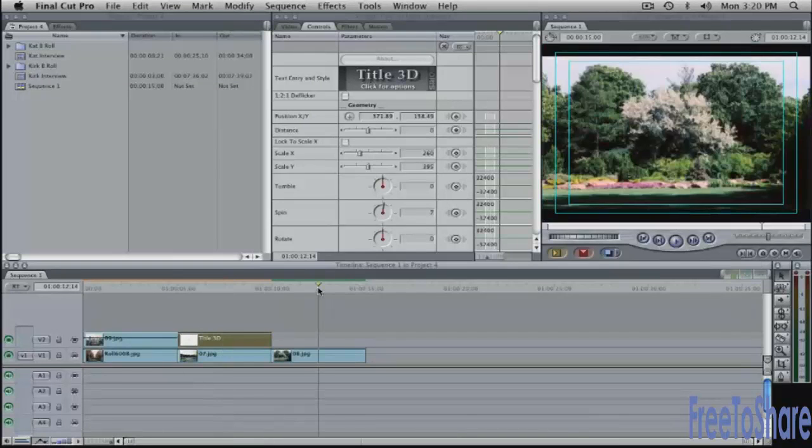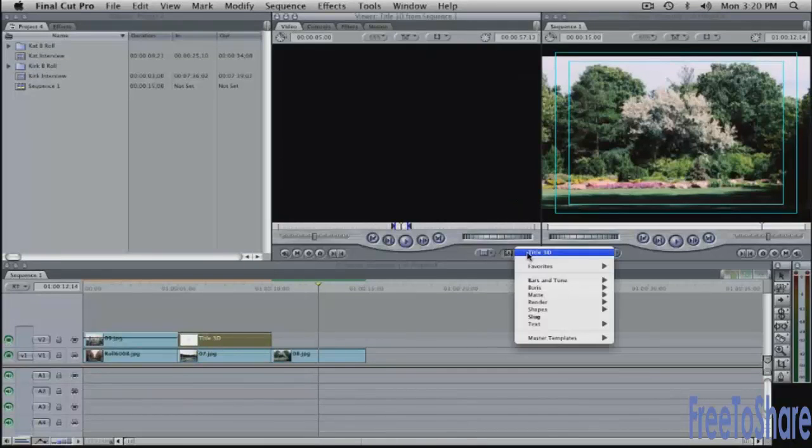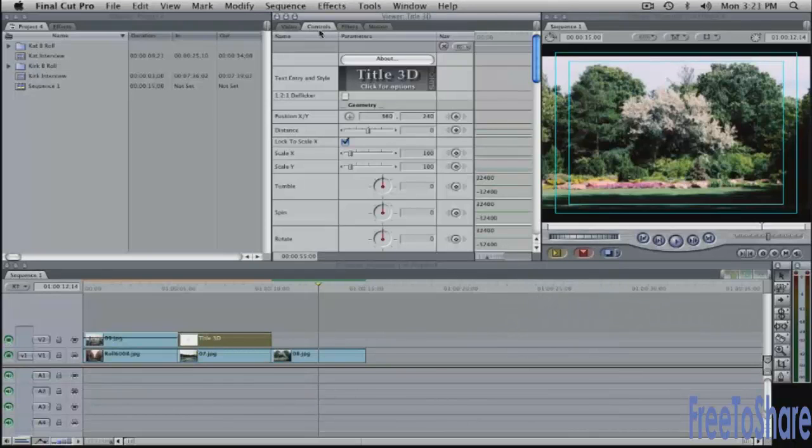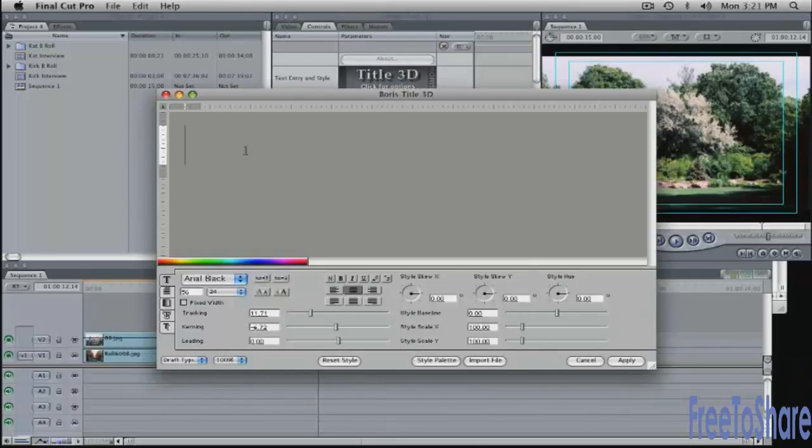I'm going to make one more text block because I want to show you another type of composite mode. I'll go into the standard generators button here call up title 3D again in the controls type in trees